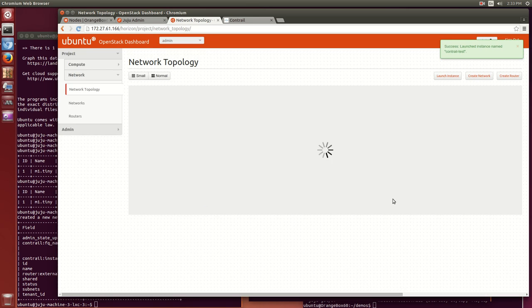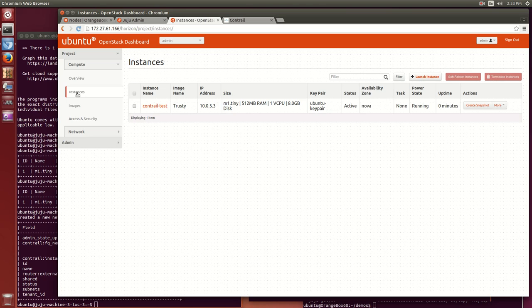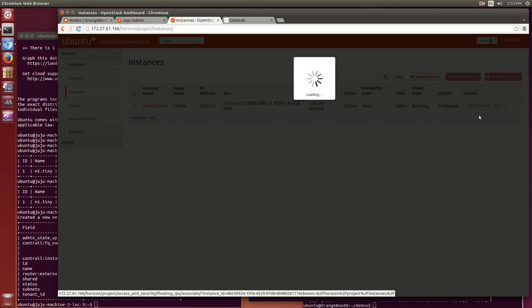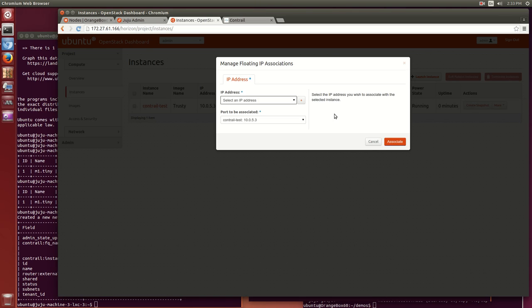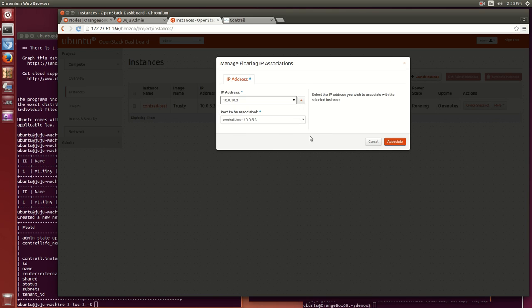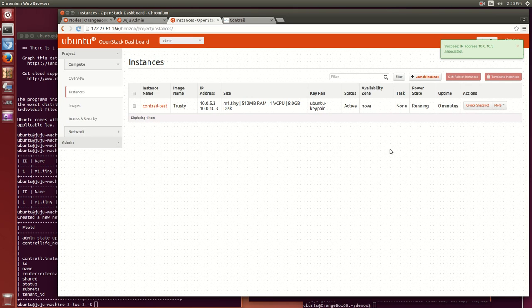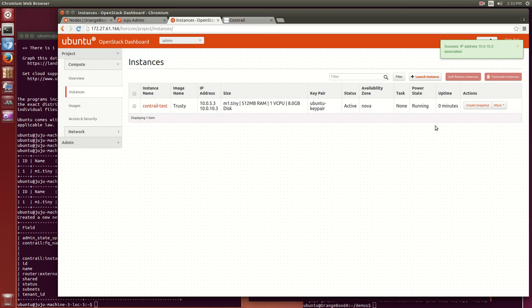As you can see, OpenStack is starting my VM. As it is doing so, Nova is requesting Neutron to assign an IP address to the VM from our private Ubuntu virtual network, and Contrail's IPAM gave it 10.0.5.3.